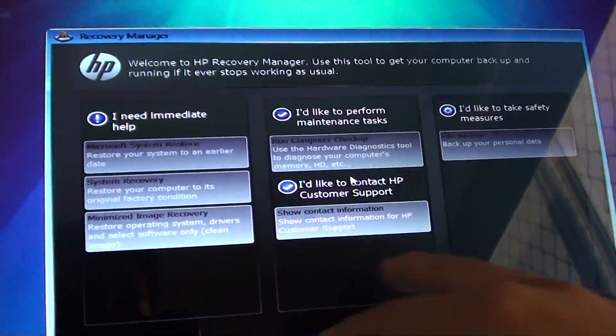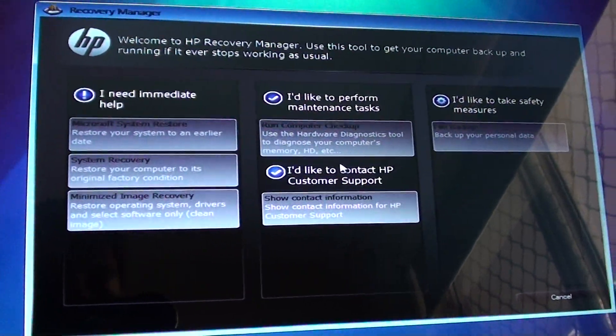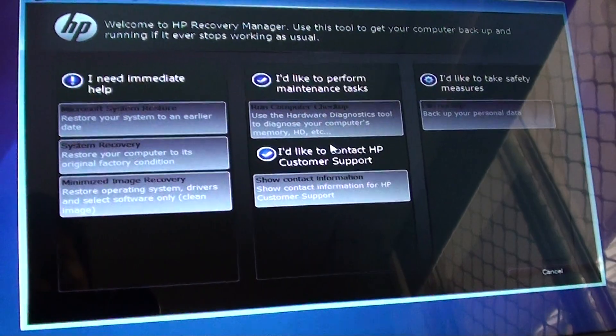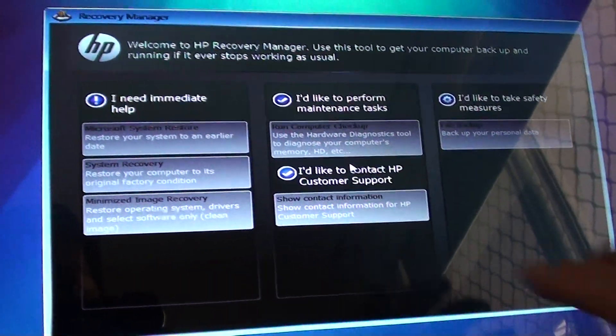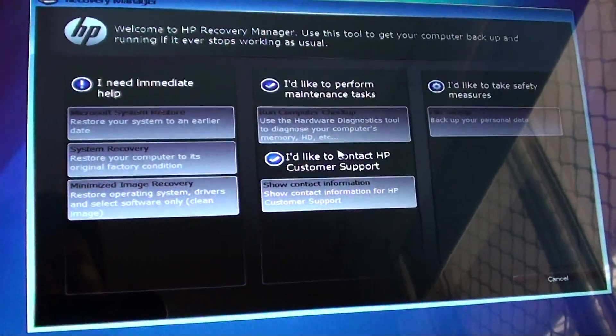Once you go to this menu, you can do a number of things depending on what your problem is. You can choose the appropriate option for you.